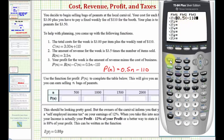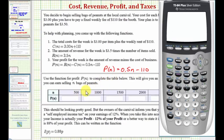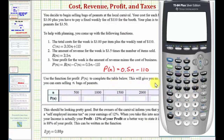Now from here, we're going to go back to the home screen by pressing second mode. Now we'll find our function values from the home screen. When n equals 500, we're trying to find p of 500, meaning we're trying to find the output when the input is 500 bags of peanuts. The output would be the profit. So we'll enter Y1 of 500.